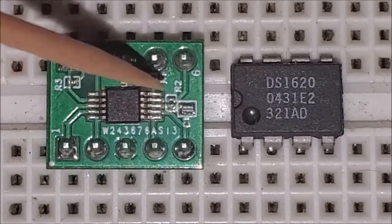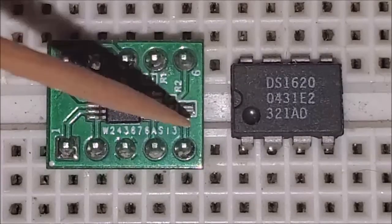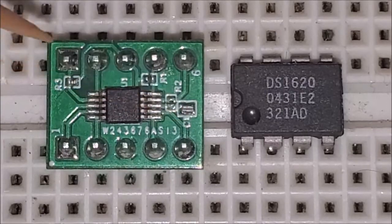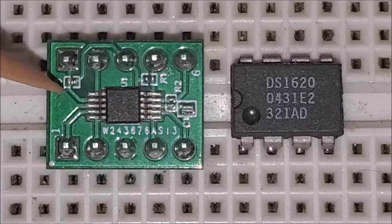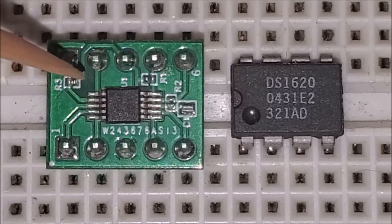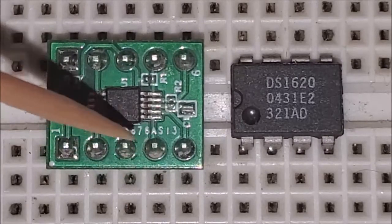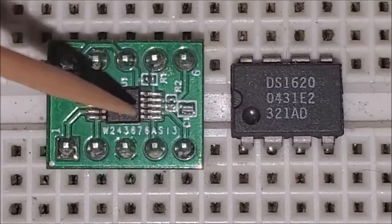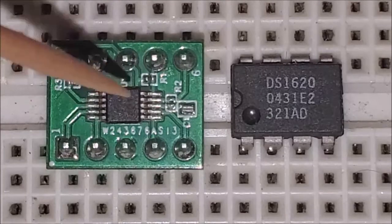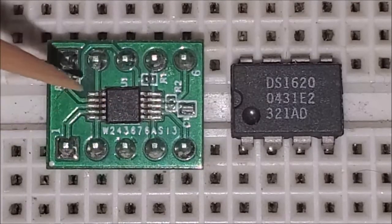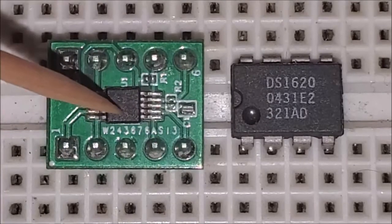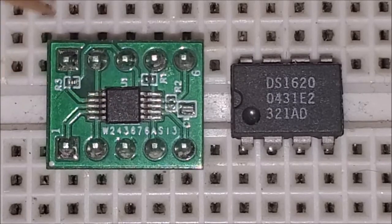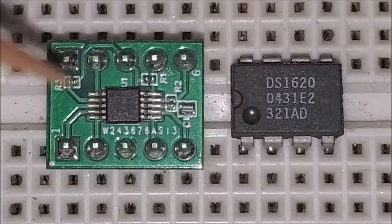I've already got the resistors for the pull up for the I2C. The address is already pulled up because if you don't use any pins that you don't use you want to drive them to the positive side to help prevent the chip from drawing more current than it needs. So as you can see it's very very small.